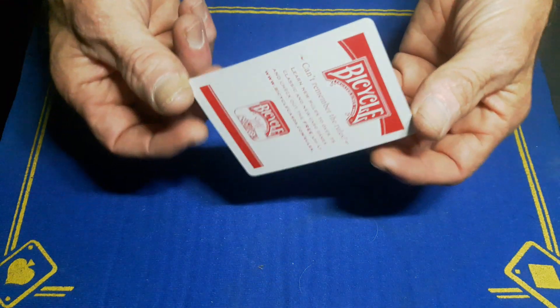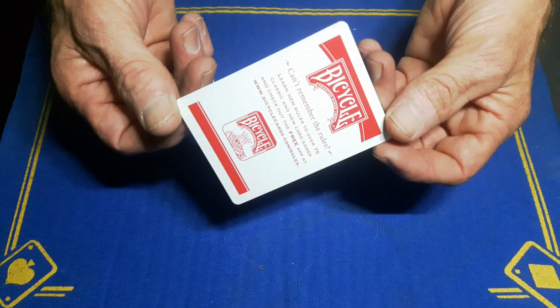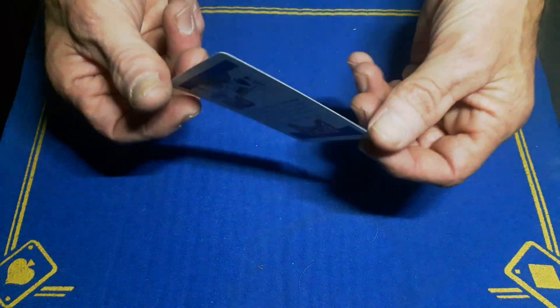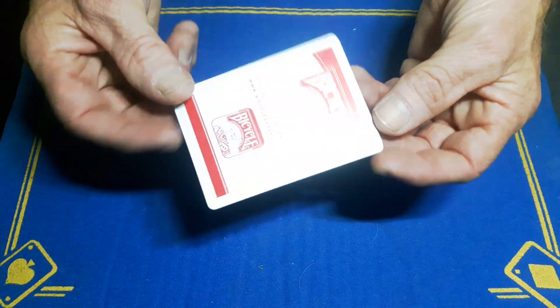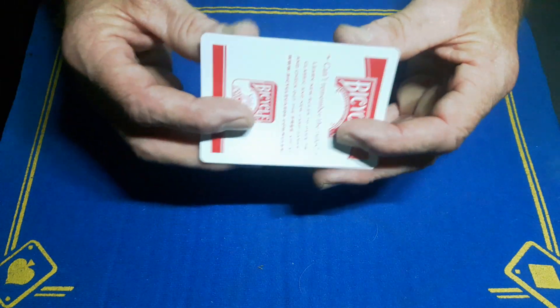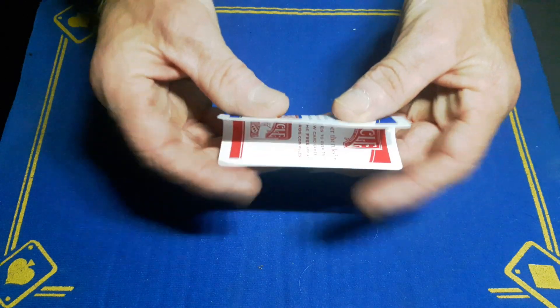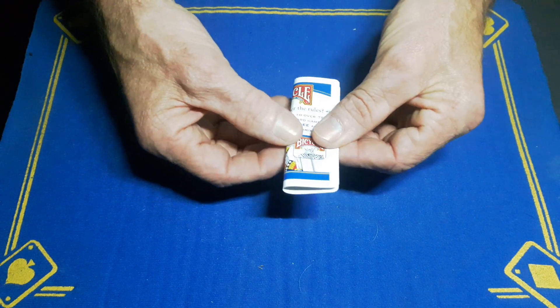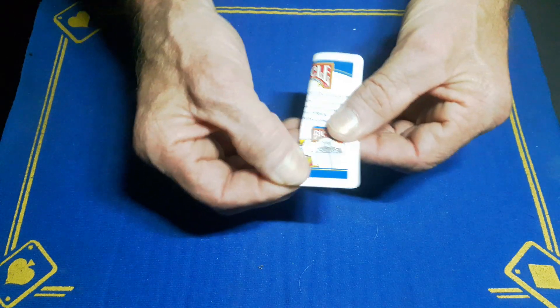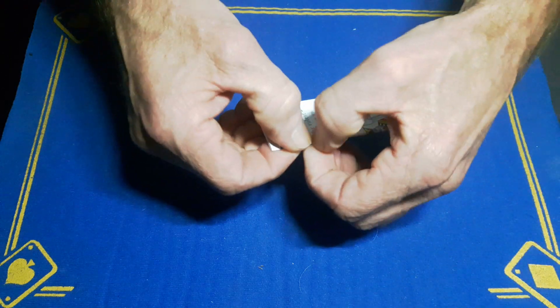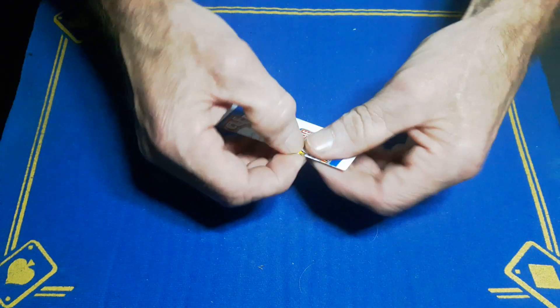You can use any playing card. Advertising cards are good if you don't want to spoil a deck. You're going to take a card and fold it exactly in half, make a good crease down there.